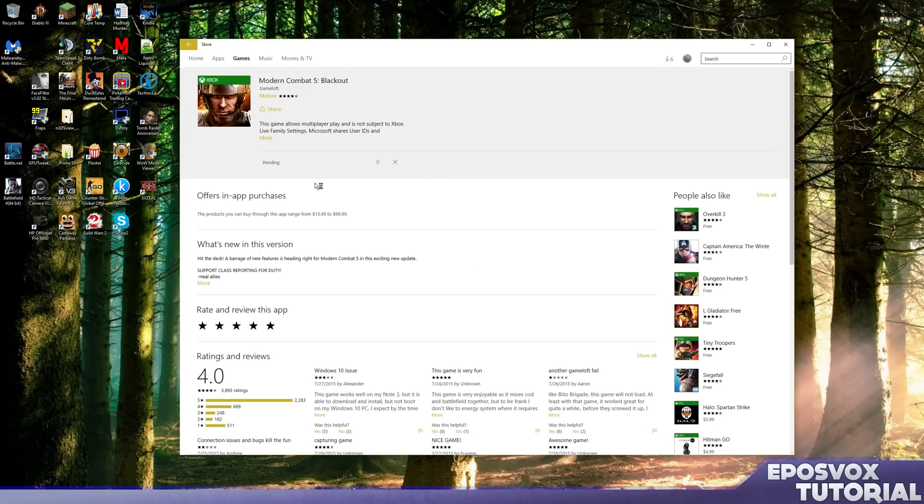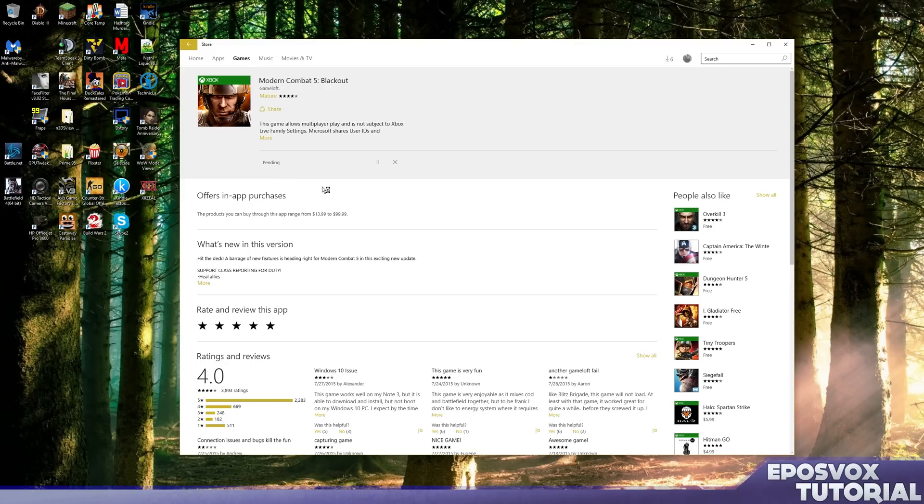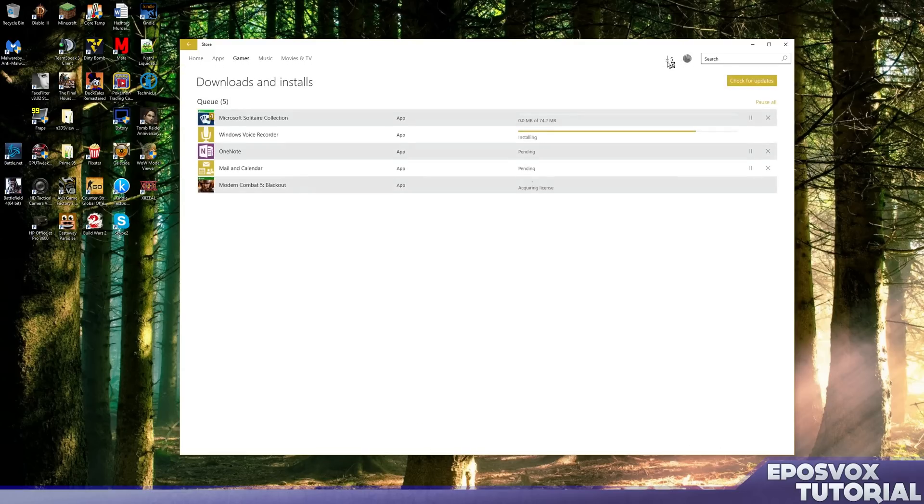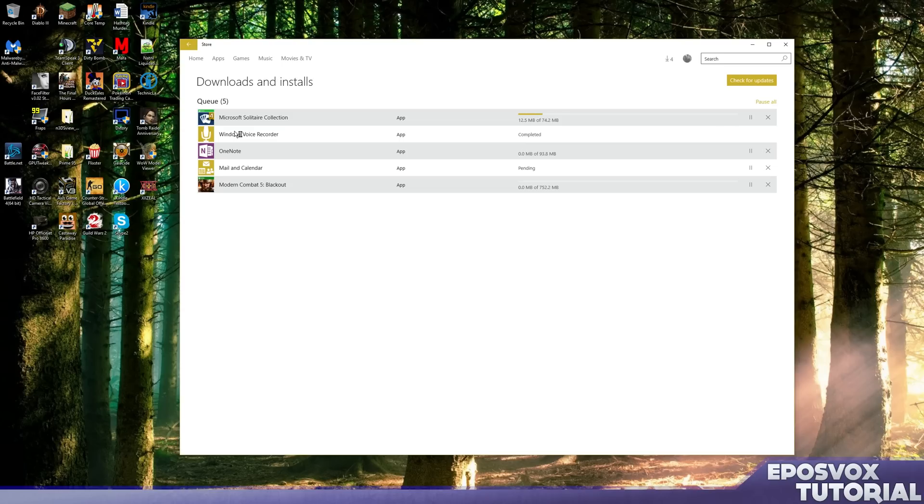But I can download it from the Windows store and it added it to my download queue, which you can find up here next to your avatar. It's going to have a number and the download symbol and it's automatically downloading updates for my Windows 8 based apps to make them compatible with Windows 10, but it'll also add new apps to that list as well.